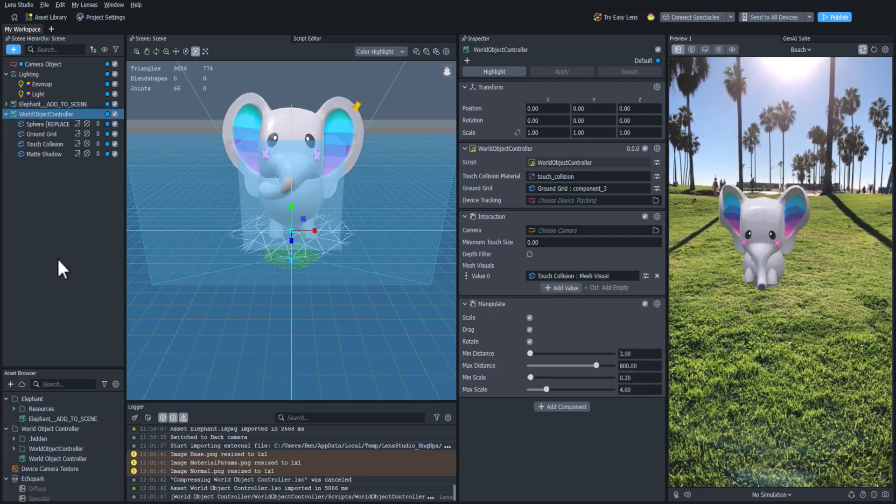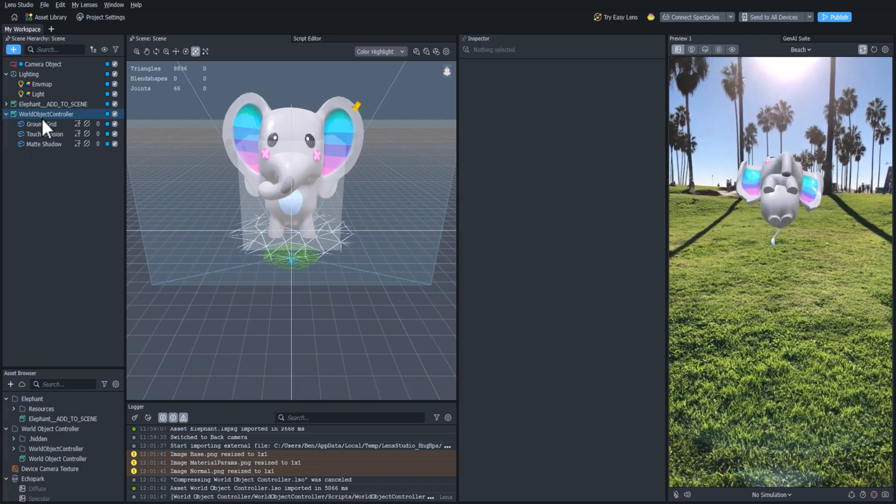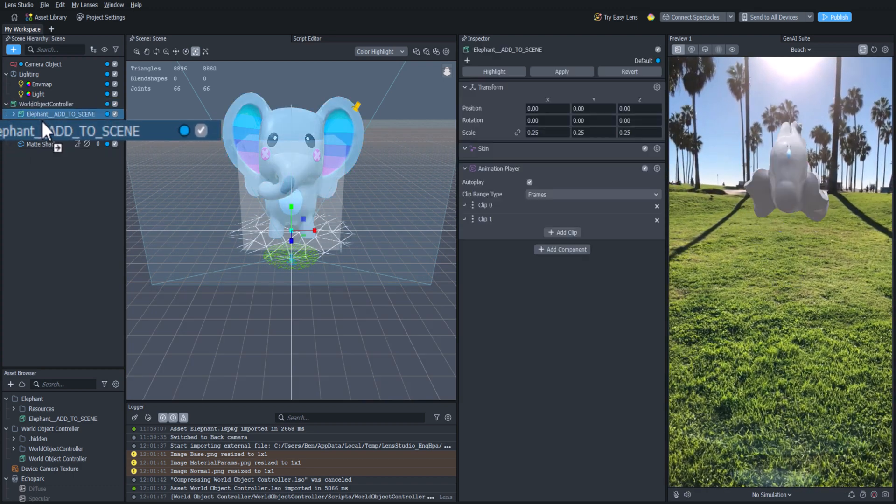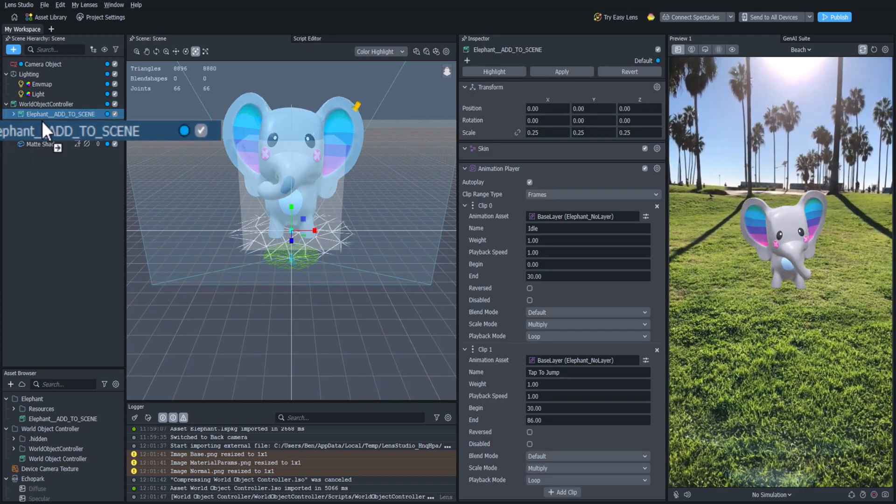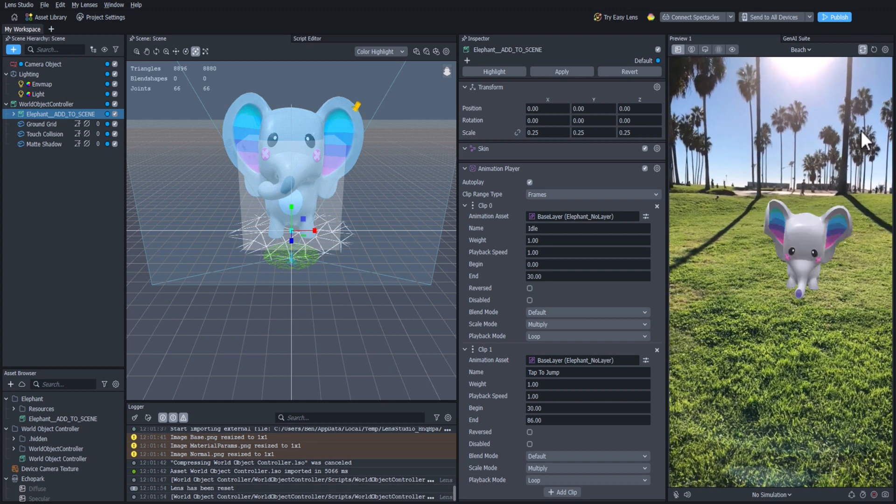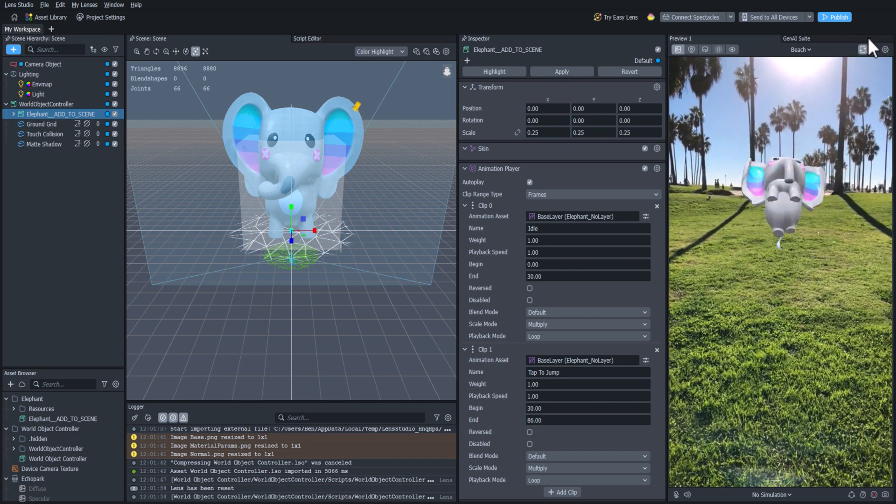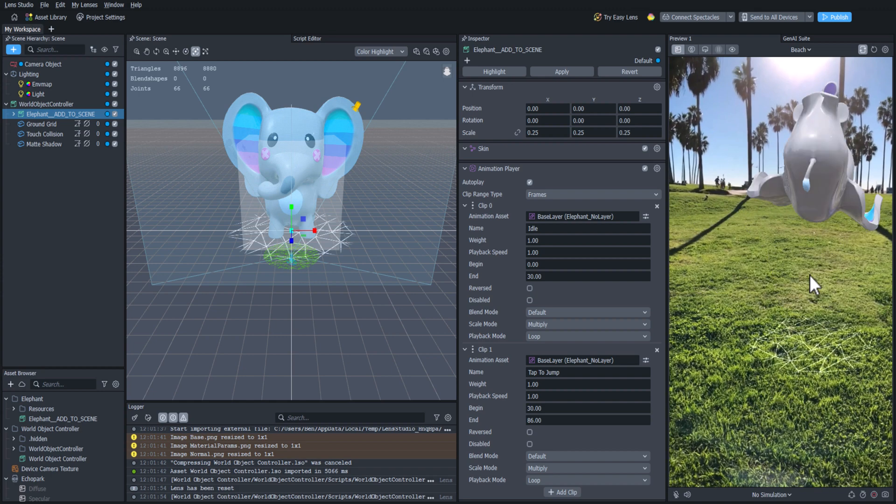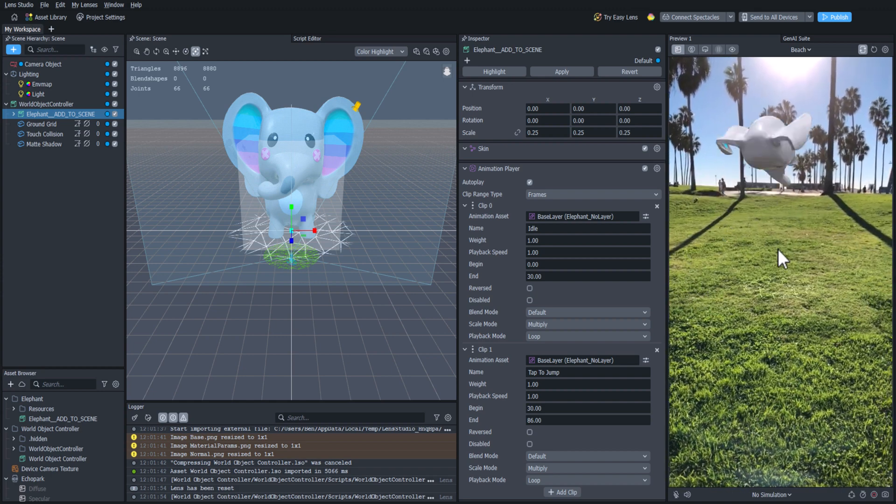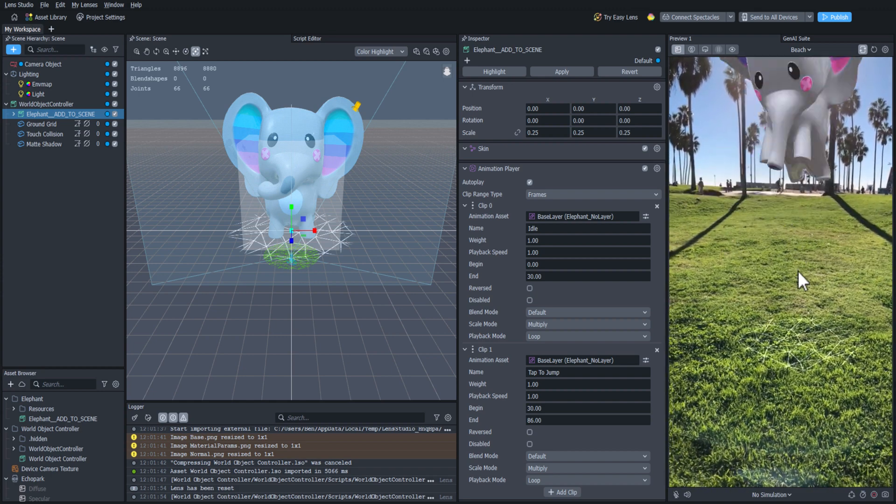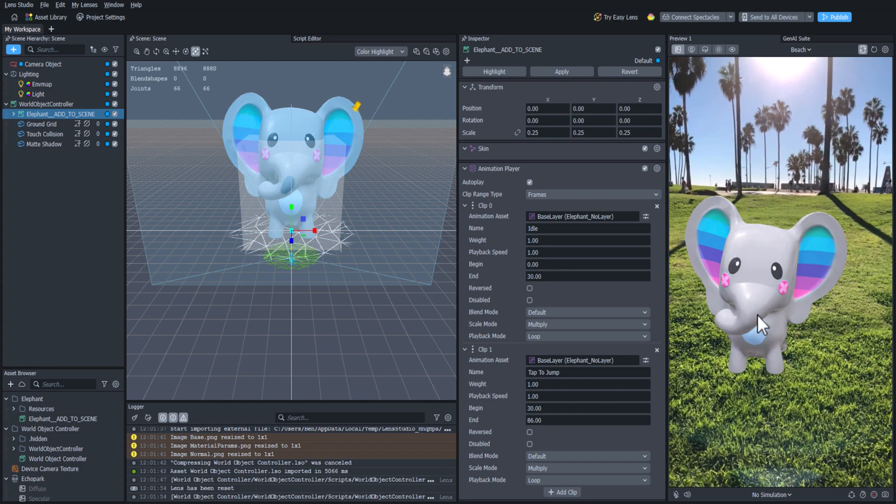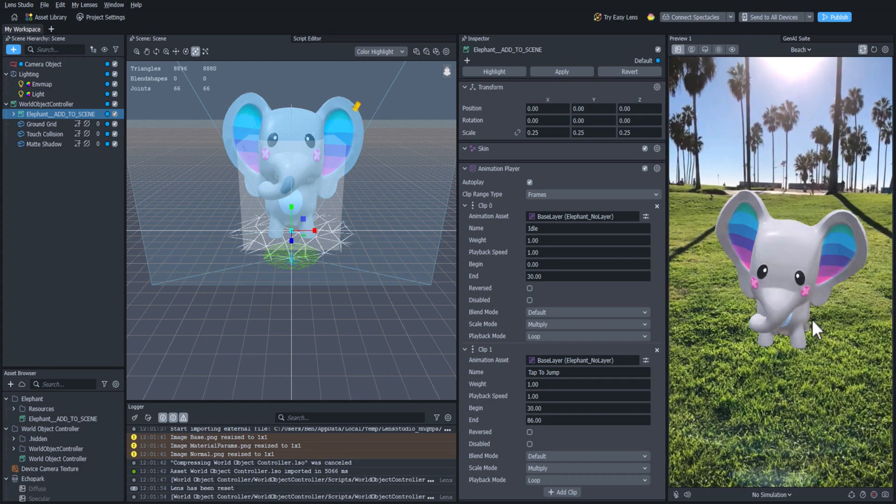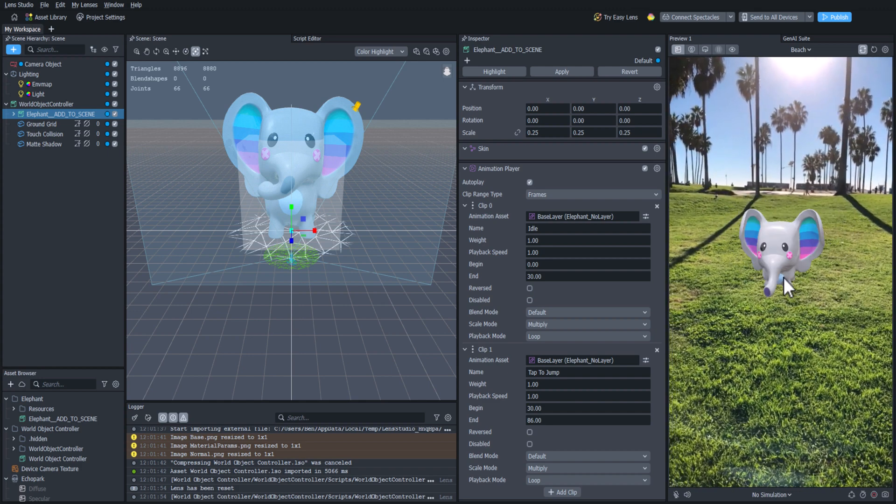Now we can delete that example sphere under the World Object Controller, and then drag the elephant in to replace it. Now when we restart the lens by clicking the Restart button on the top right of the Preview panel, we can click on the elephant and drag it around the scene. This is something that everyone who uses the lens can do as well, which adds a nice bit of interaction to our lens.